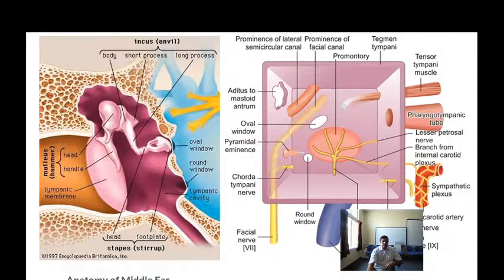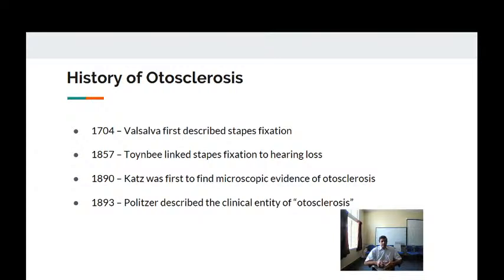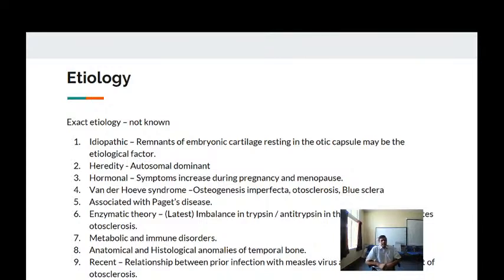Going into the history of otosclerosis: in 1704, Valsalva was the first to describe stapes fixation. In 1857, Toynbee linked stapes fixation to hearing loss. In 1895, Katz was first to find microscopic evidence of otosclerosis. In 1893, Politzer described the clinical entity called otosclerosis.